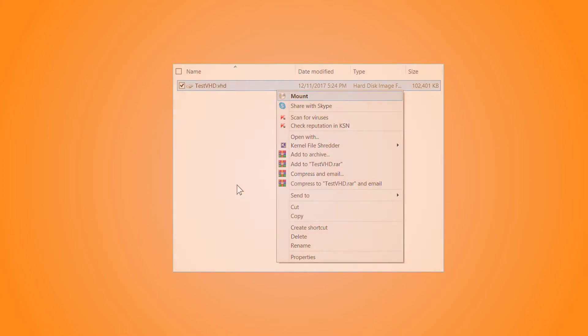To mount the virtual hard disk of both types, right-click the file and click the Mount option on the menu.